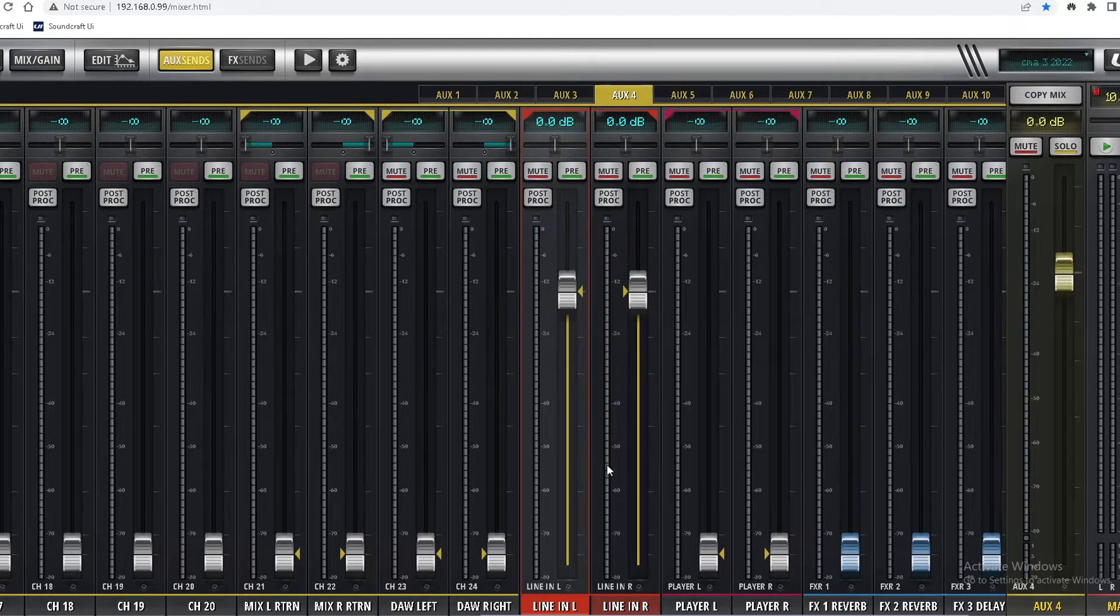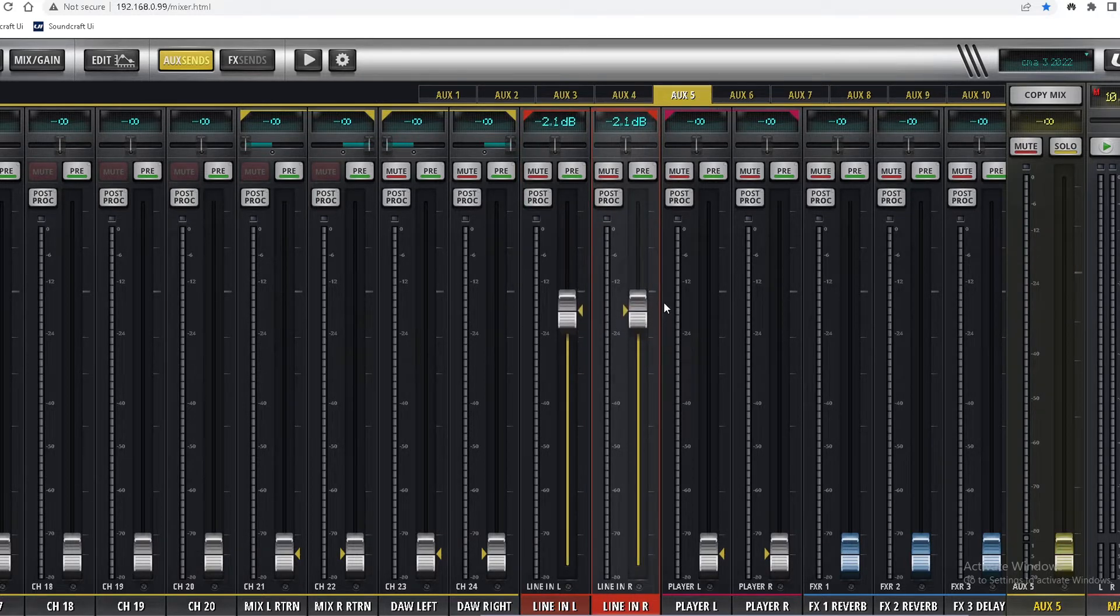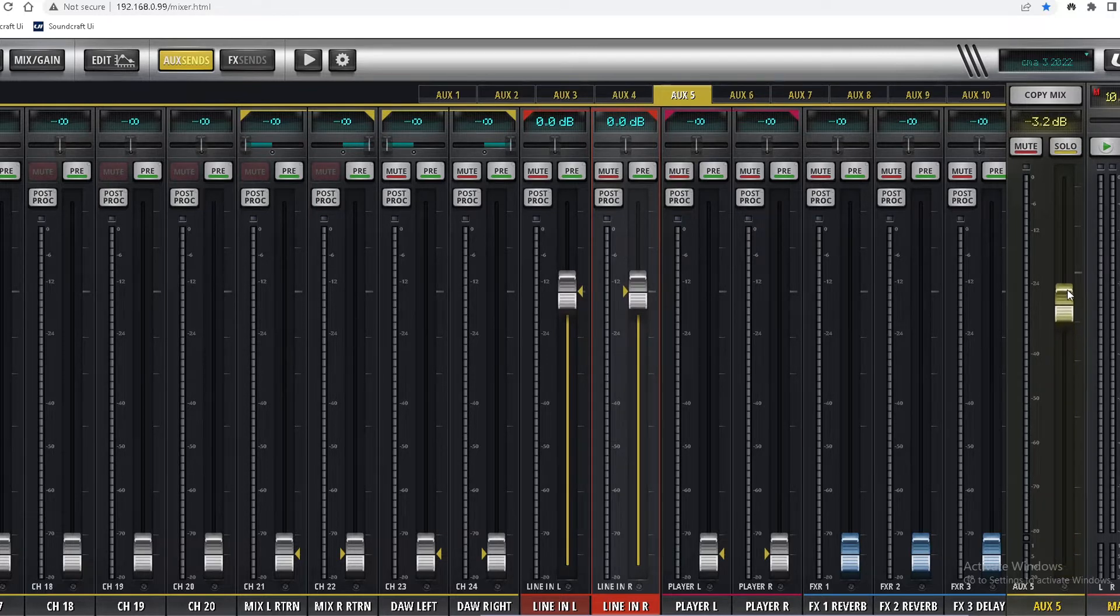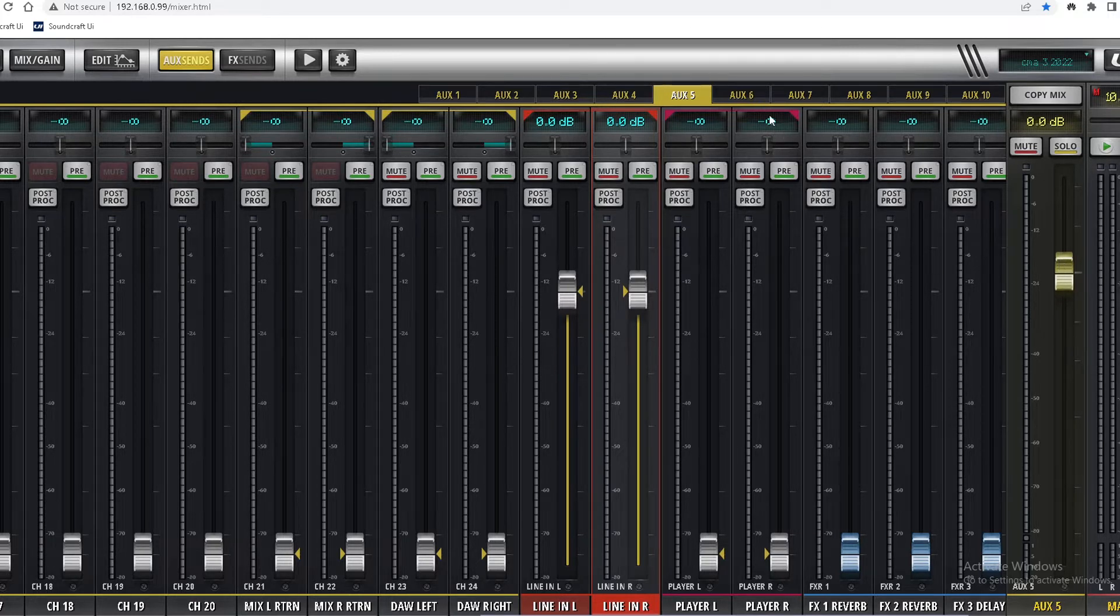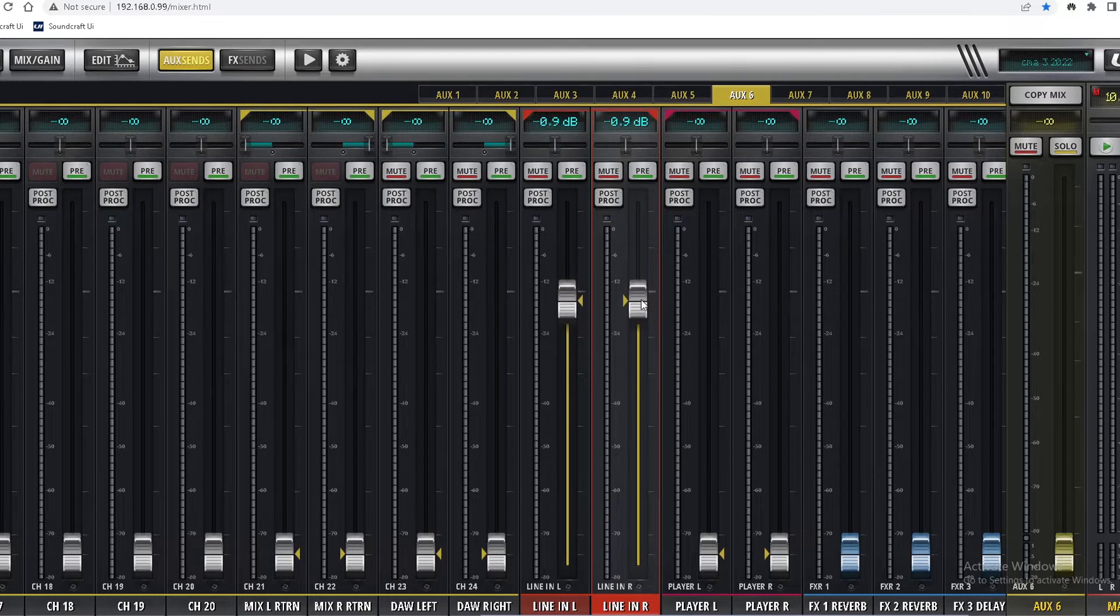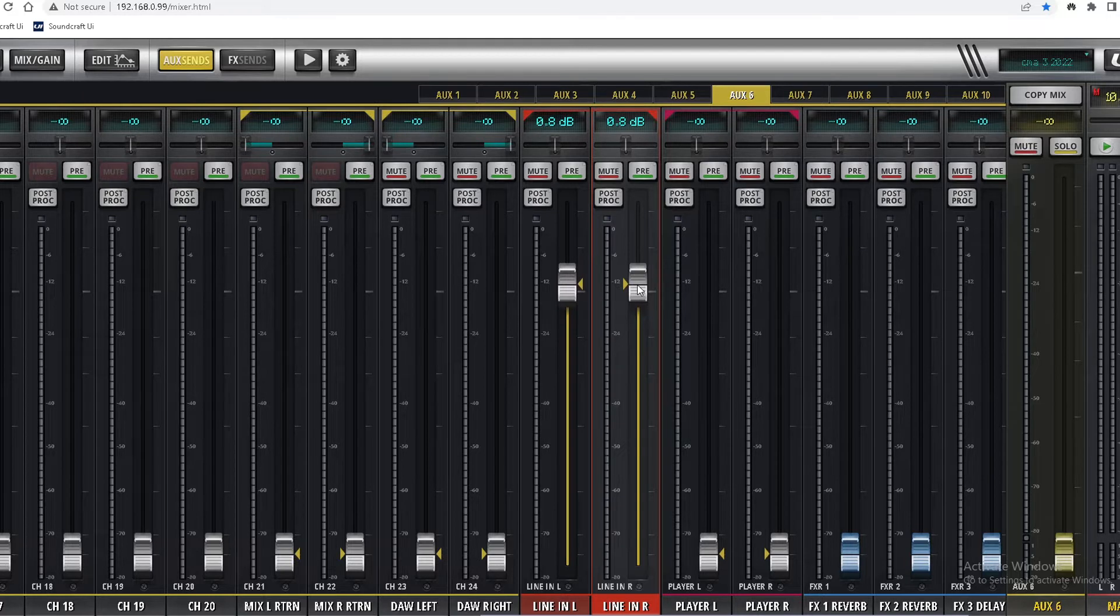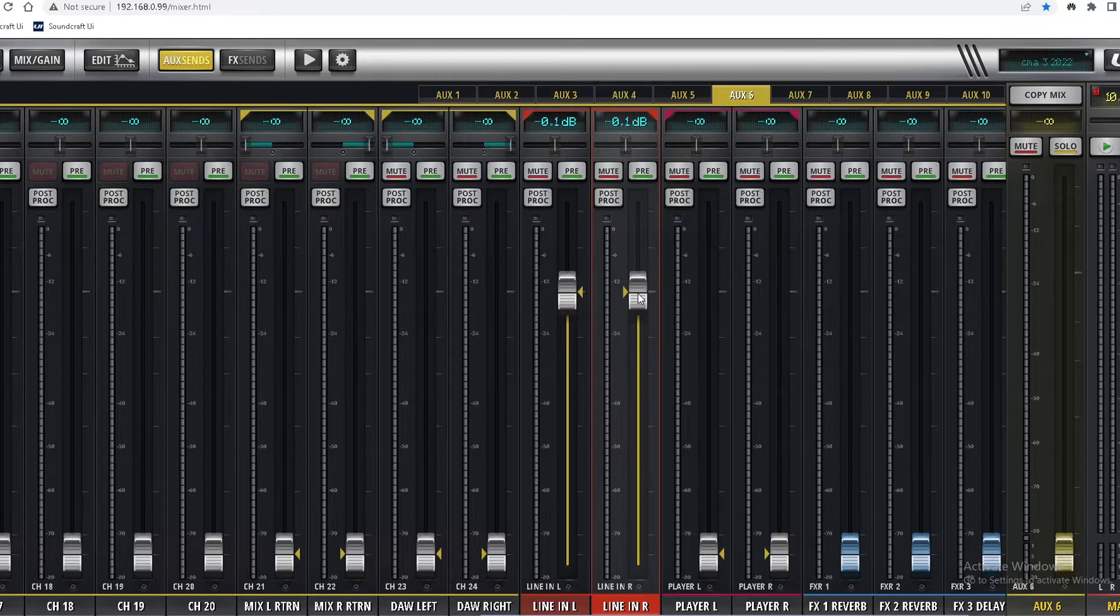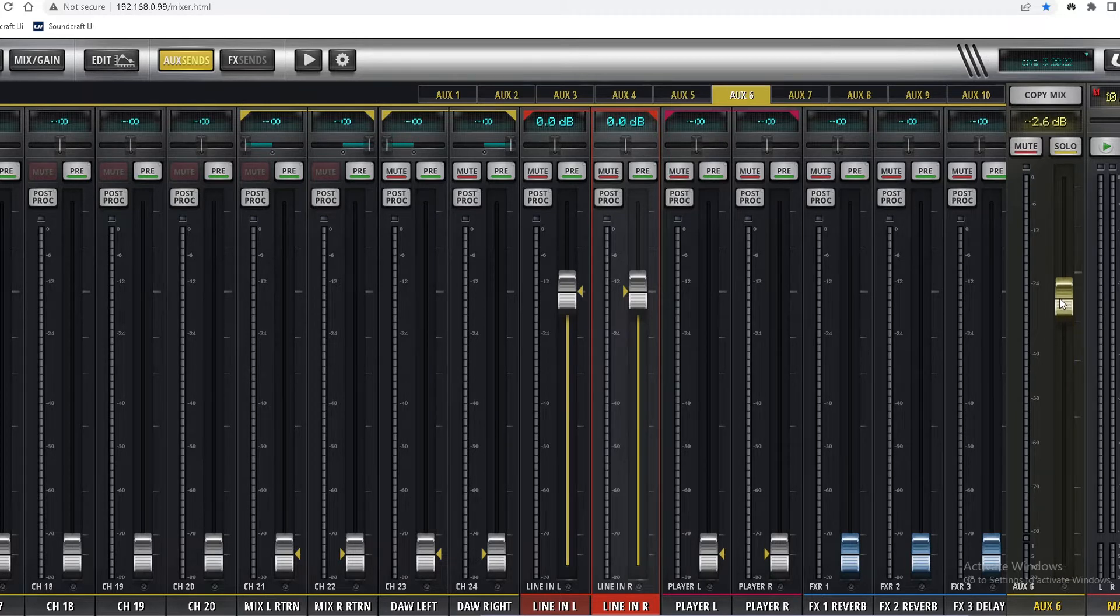Aux 5, aux 5. Aux 6, input level to zero. Master volume for aux - master volume to zero.